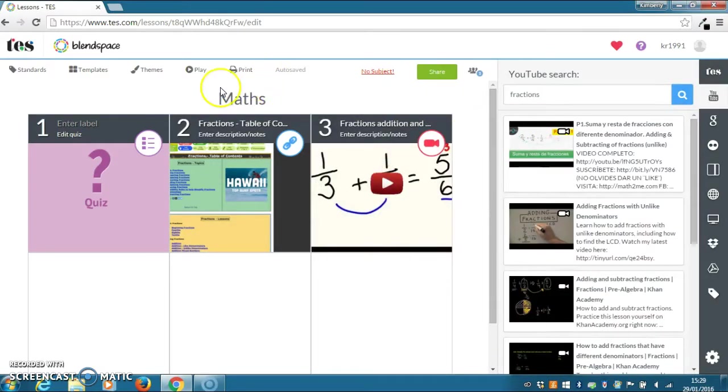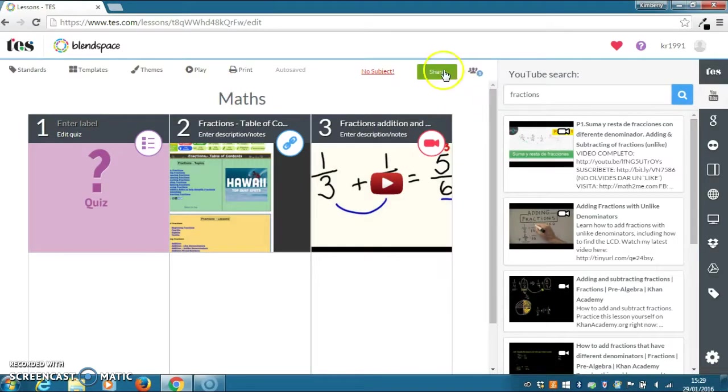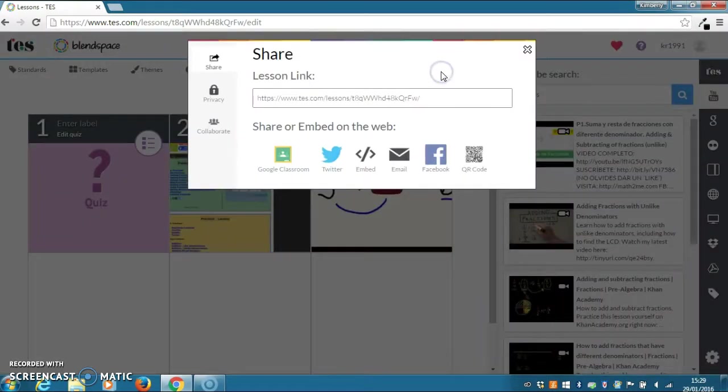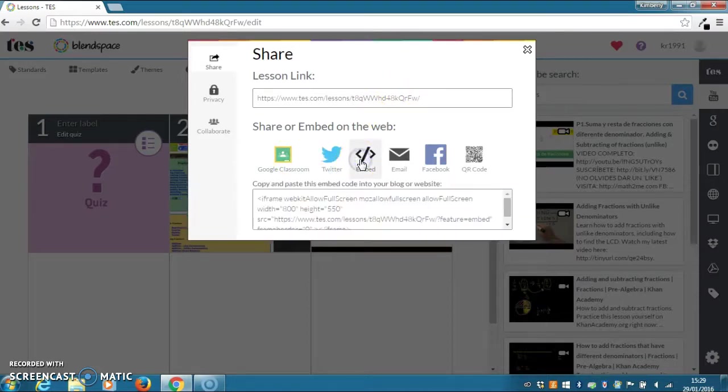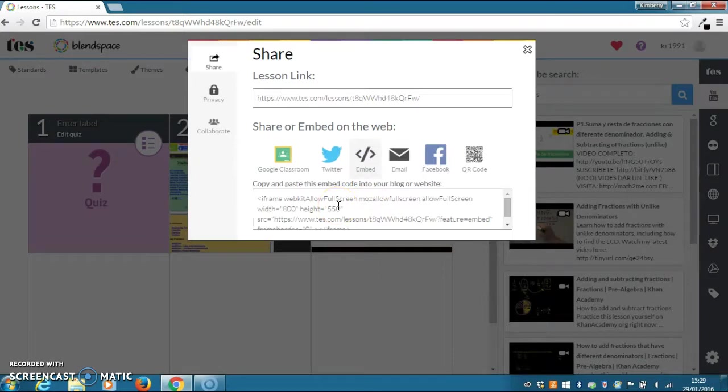Once you are happy with this, you can then click on share. You can share through a link or through social media or an embed code which you can copy and paste onto Moodle. Thank you.